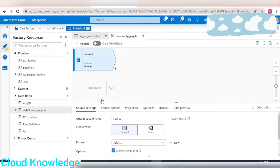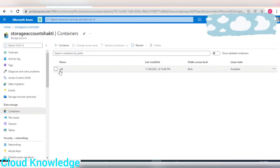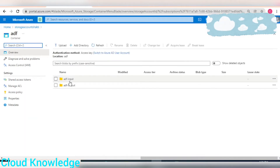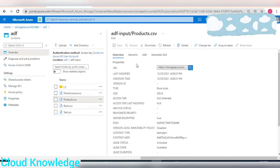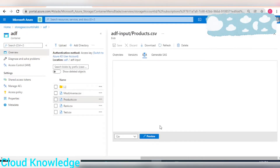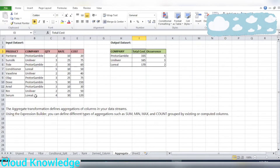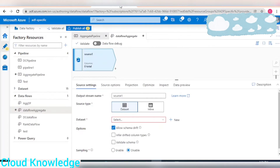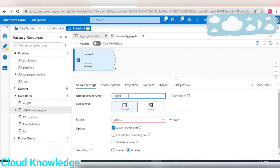Next we'll add a source. Let's first see the source data — it's in our storage account input folder as products.csv. We can edit and preview it, and we can see the same data as mentioned in the Excel file. We'll work on this same data as input.